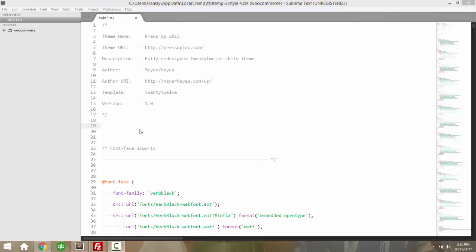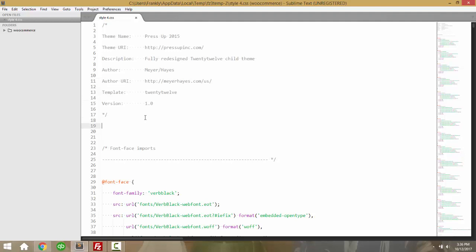Hi guys, this is Fred from WP Shout and today I want to show you how to get rid of extra spaces in text files that you edit. So things like CSS files, PHP files, JavaScript files that you'll be editing in your theme and plugins as you work in WordPress.